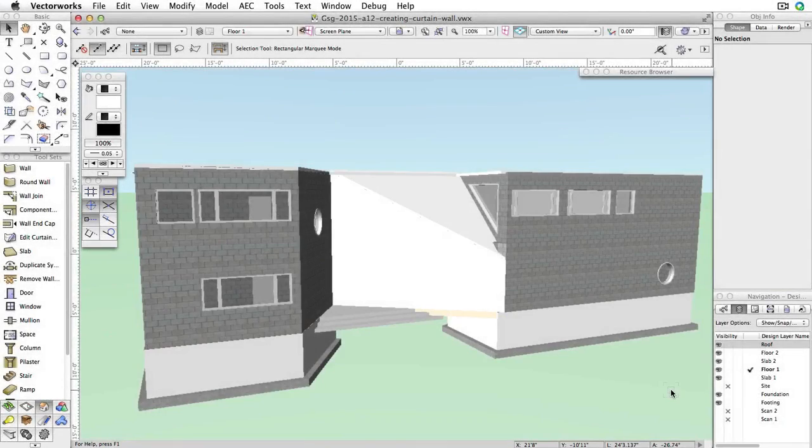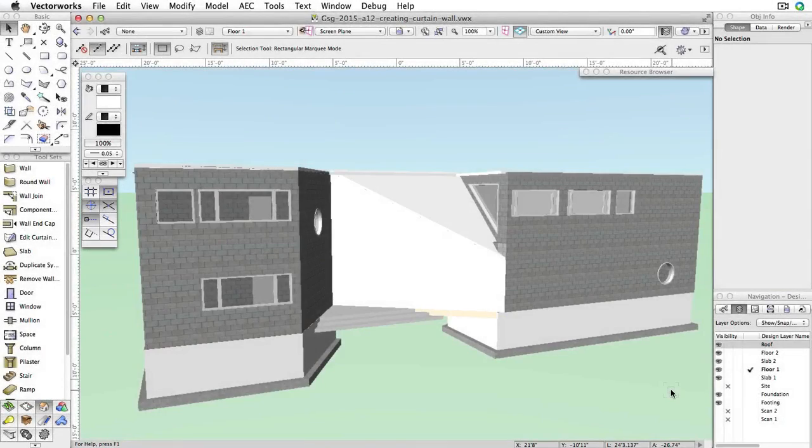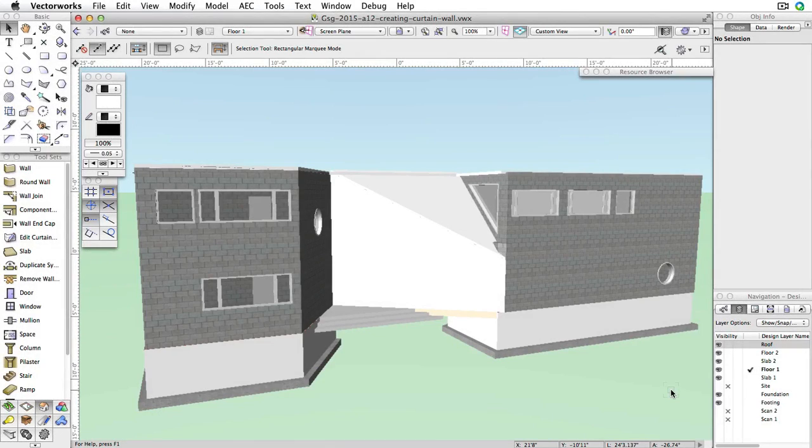Download and open the exercise file GSG2015A12CreatingACurtainWall.vwx. This file can be found in the download section. As you can see, all of the windows have been removed from this angled wall.